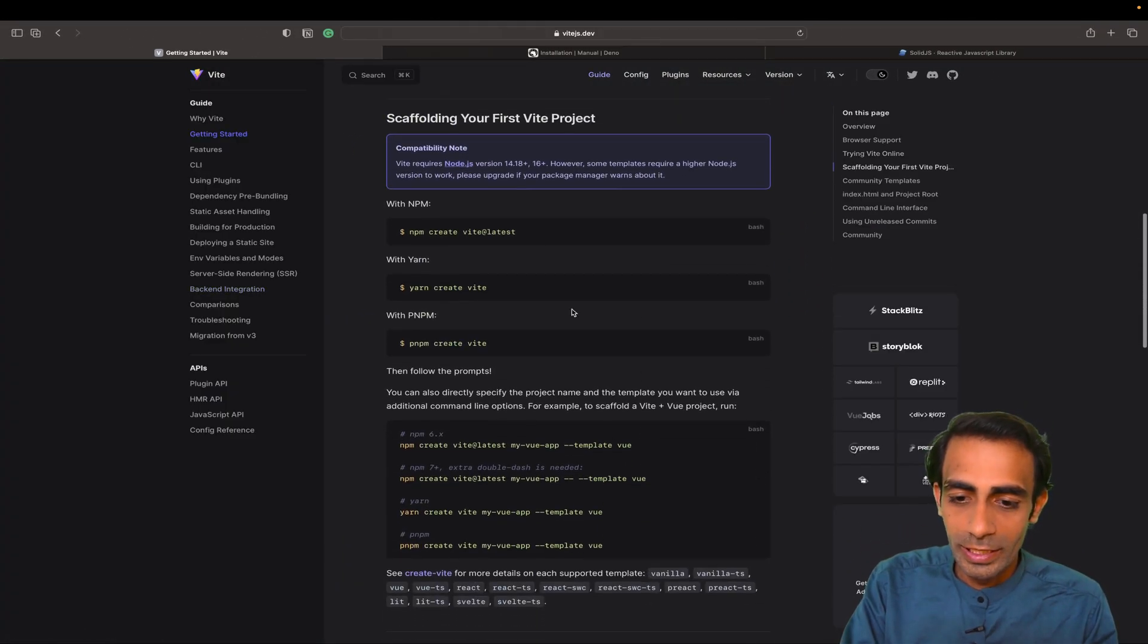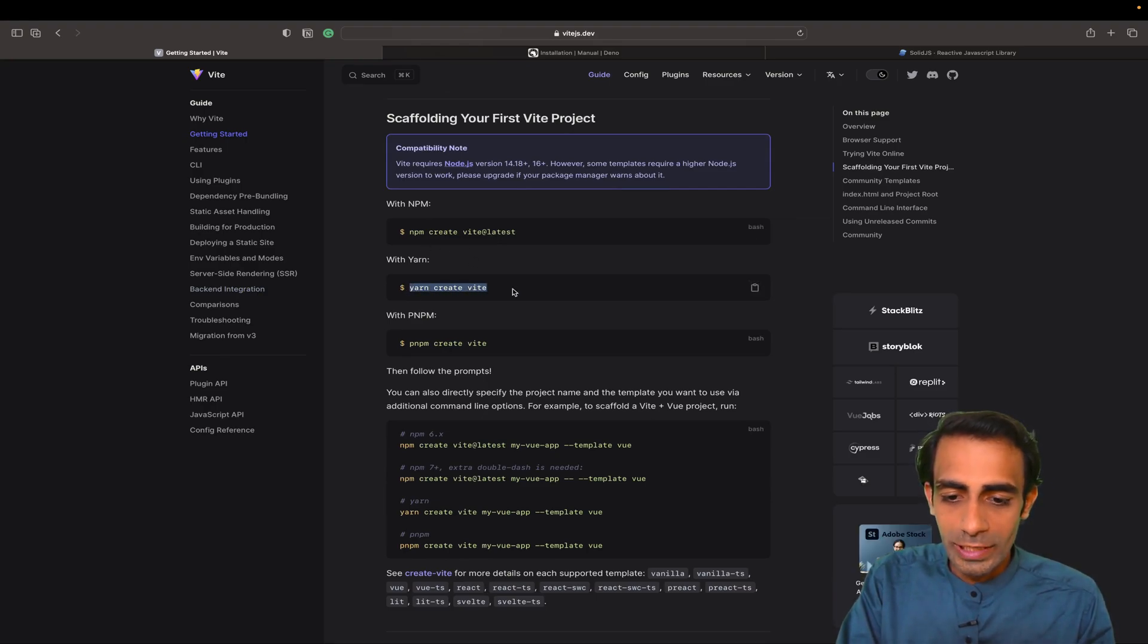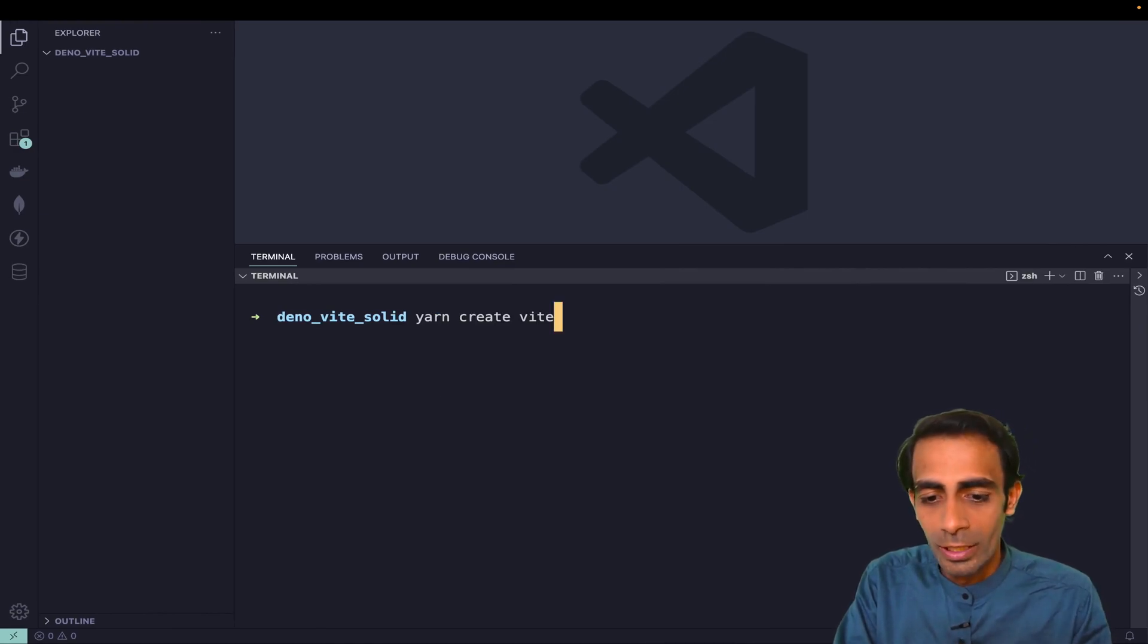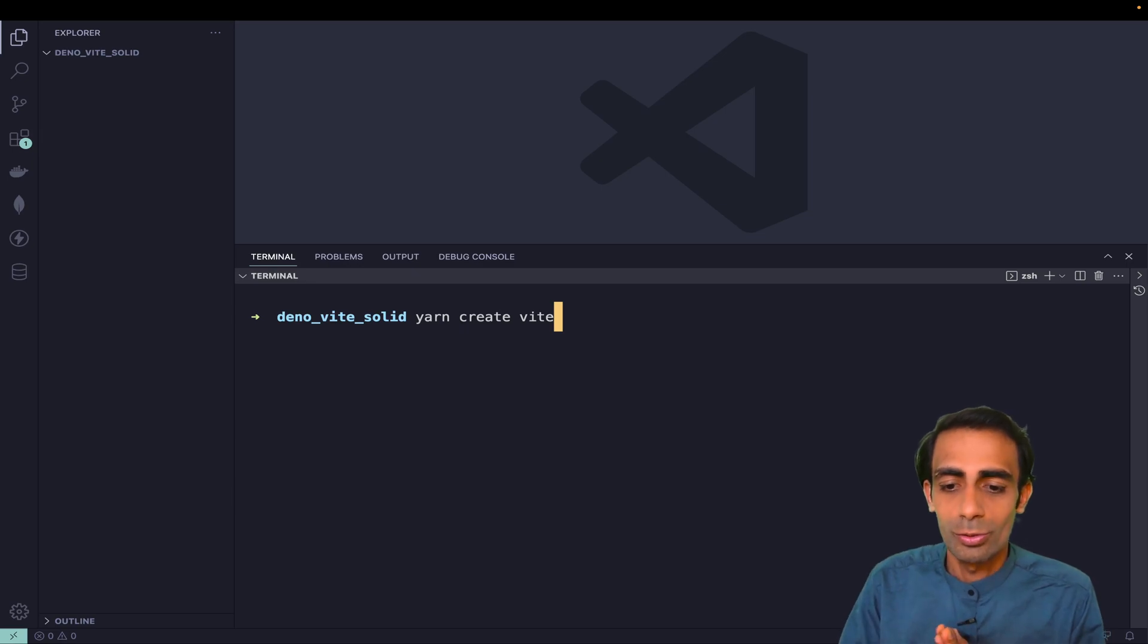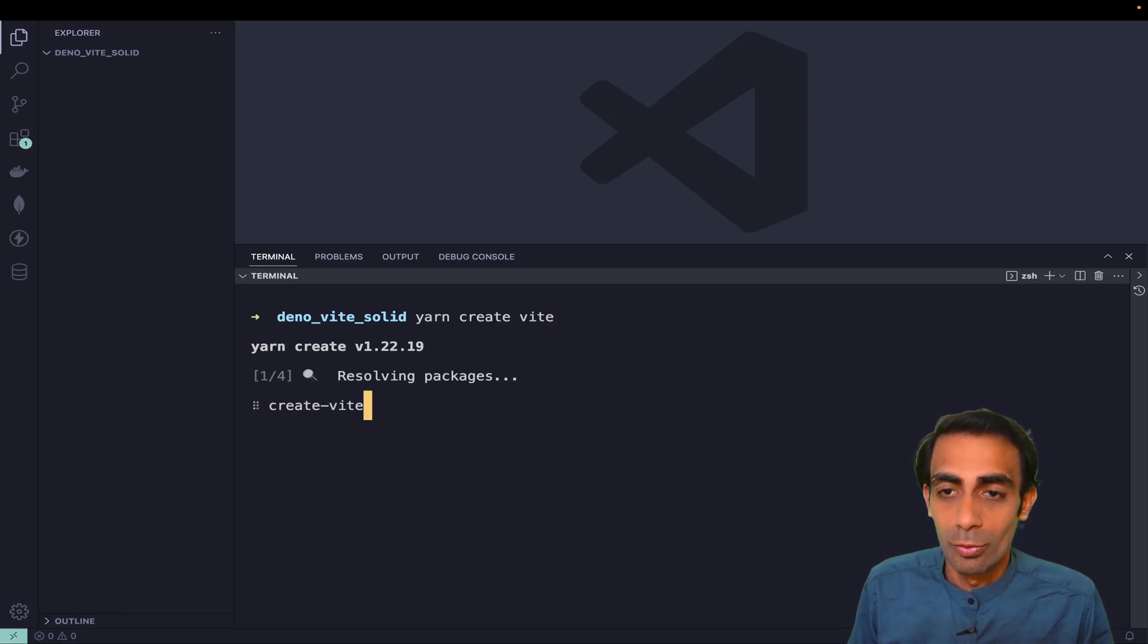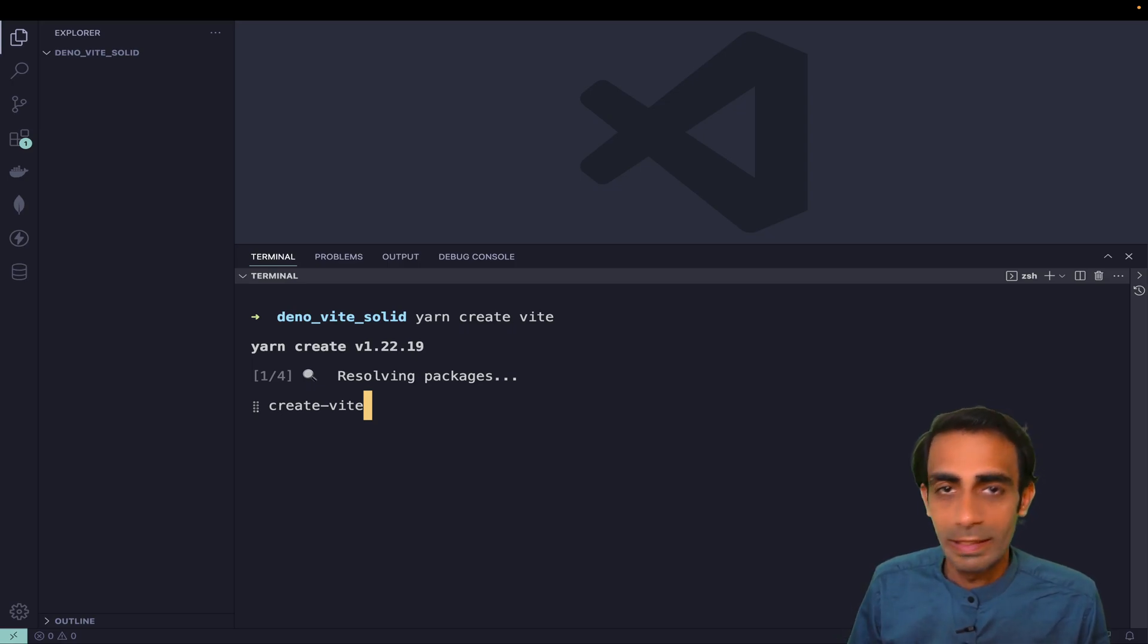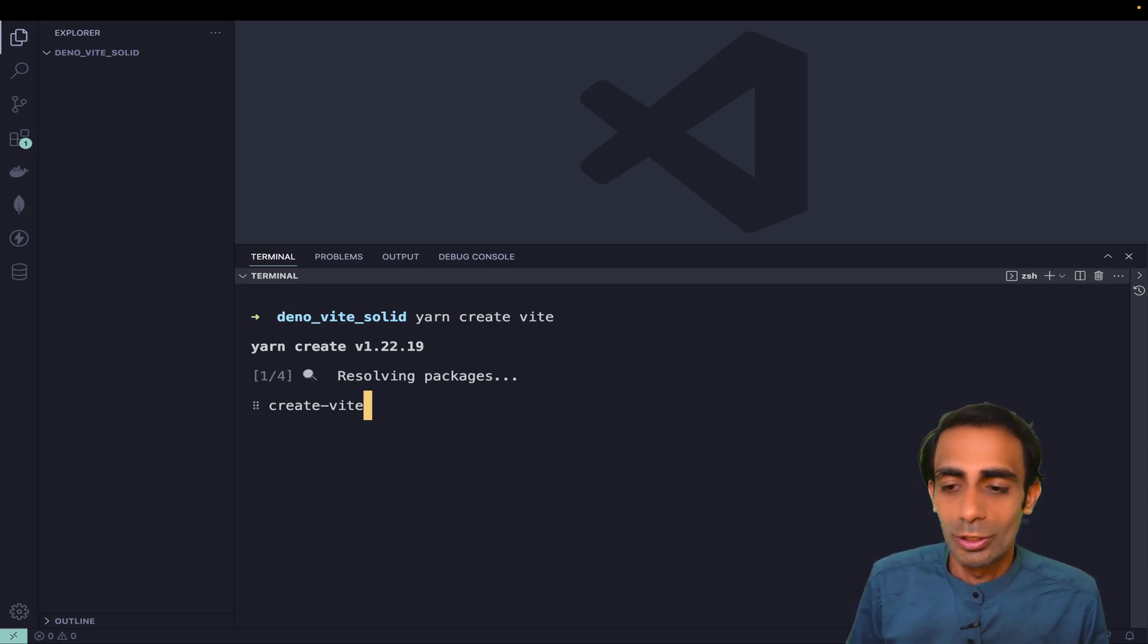Or we can start from scratch as well. What I'm going to do is show you how to convert an existing project into Deno, which will be useful for you guys. I'll let you know what things you need to eliminate or delete - not node_modules specifically, but package.json and package-lock.json you need to remove. Instead of that you will get deno.json.